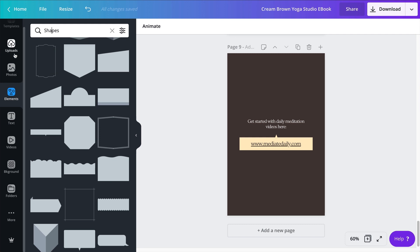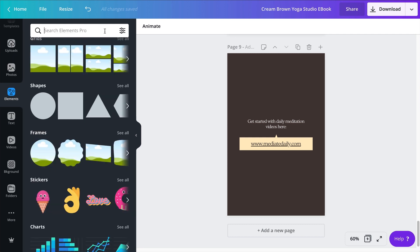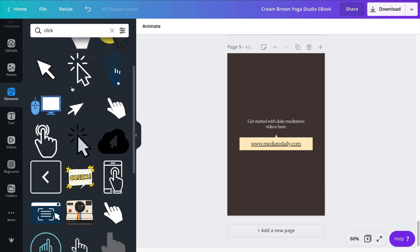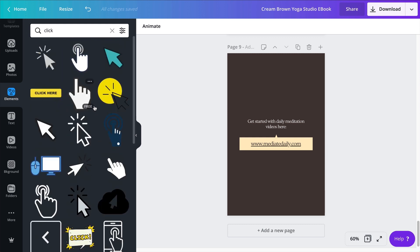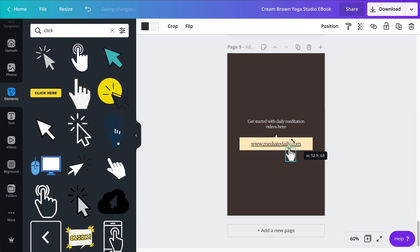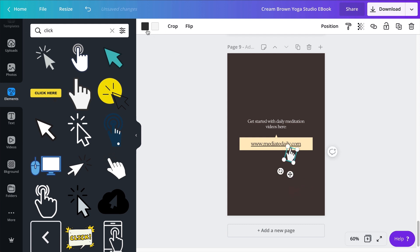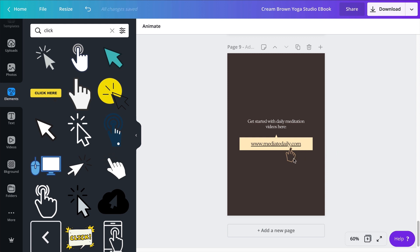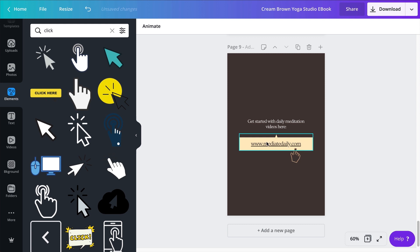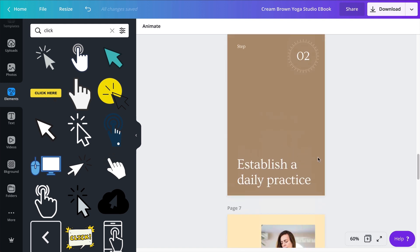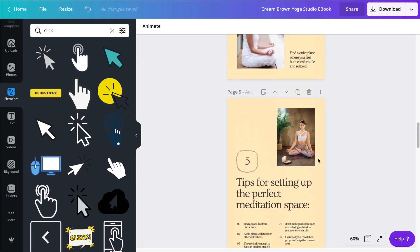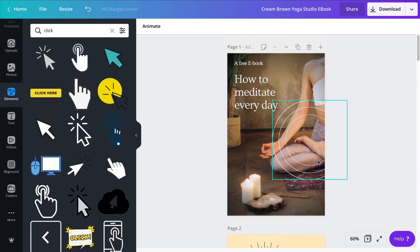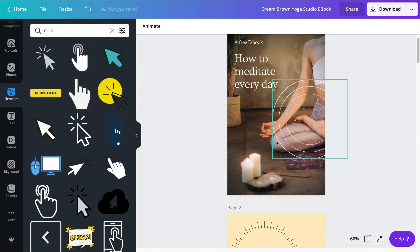And then finally, the final touch for this ebook is to add a visual element that kind of prompts people to click on this, because it might not be obvious that this is a link. So for this I like to go to my elements and search for click. And then you find all these things, the arrows, the fingers. I'm going to be using this one. And resize it. I like to rotate them slightly. And of course you are going to be using the colors of your document. And I can bring it here so it doesn't disturb, like it doesn't cover any of the text, but it still makes it clear that this is a clickable link.